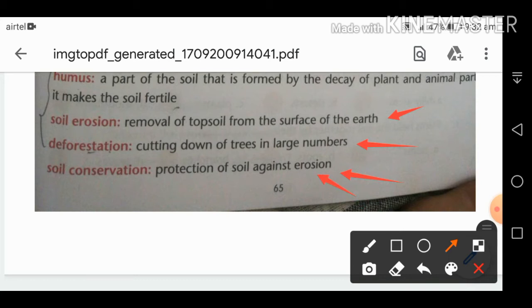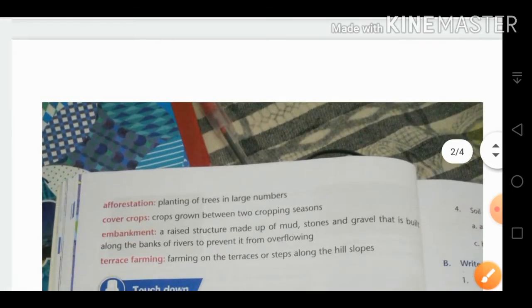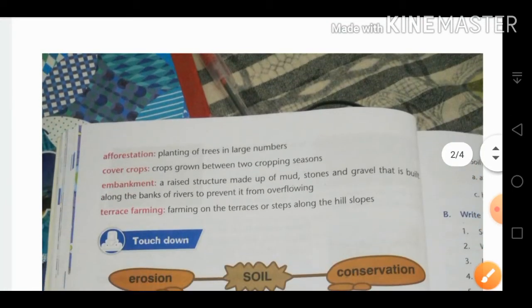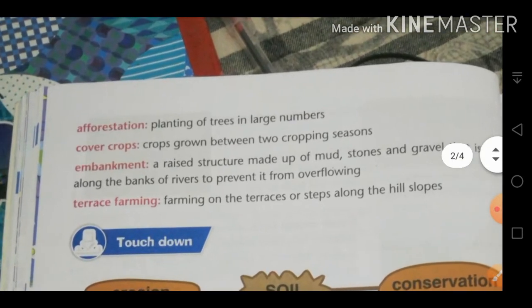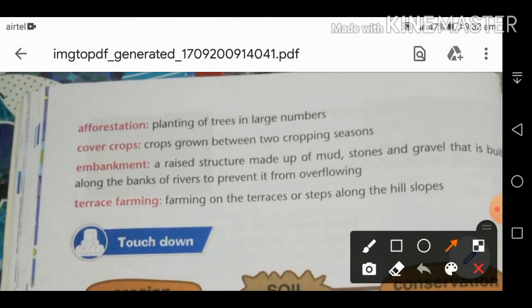Afforestation is the opposite of deforestation. In deforestation we cut down trees in large numbers, whereas in afforestation we plant trees in large numbers.